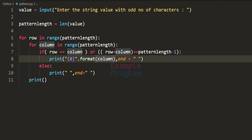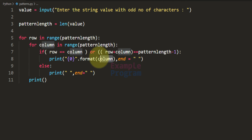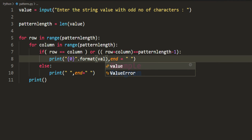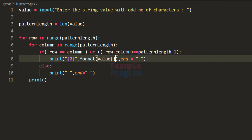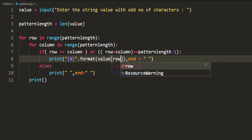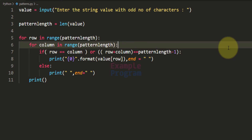So instead of specifying the column value or row value to display, we can use the indexing operator to extract a particular character from the value variable. I'll use the variable 'value' with the indexing operator, and the index will come from the row variable — or we can use the column variable, which will change the pattern a bit.